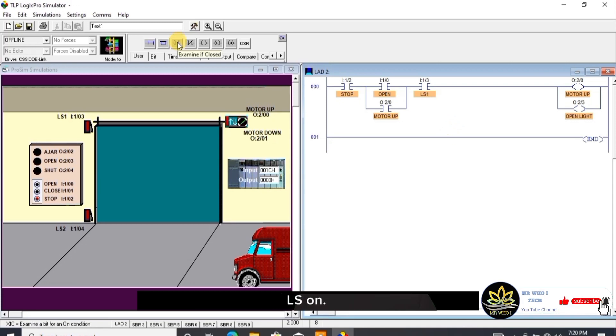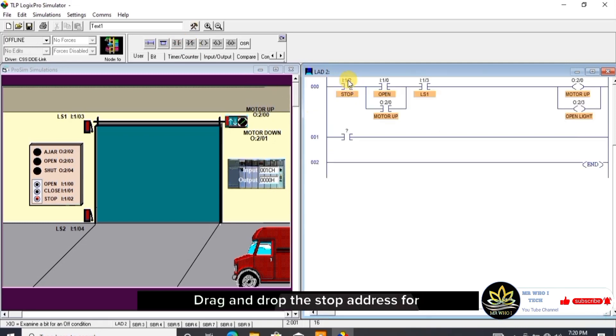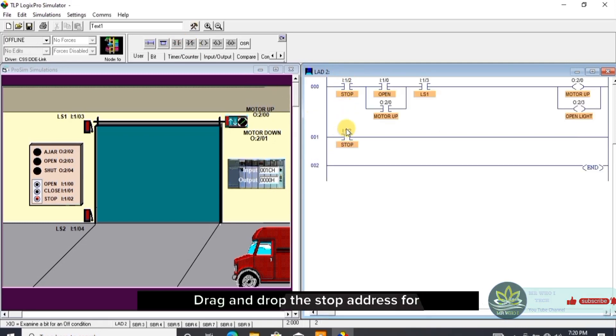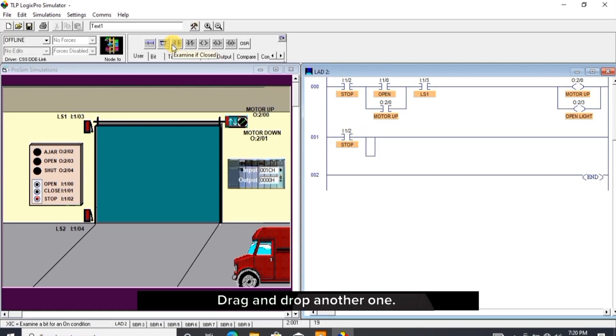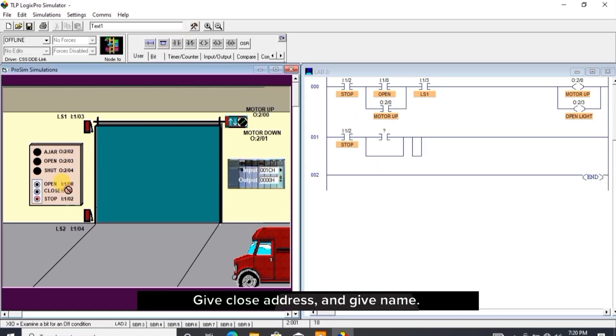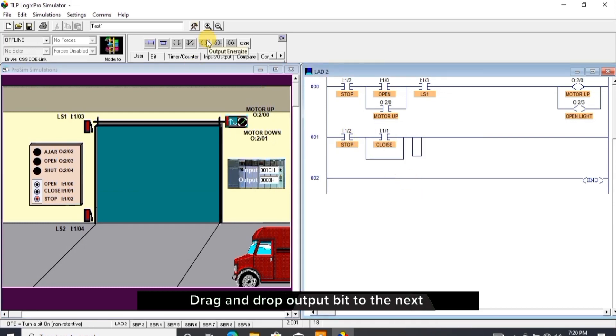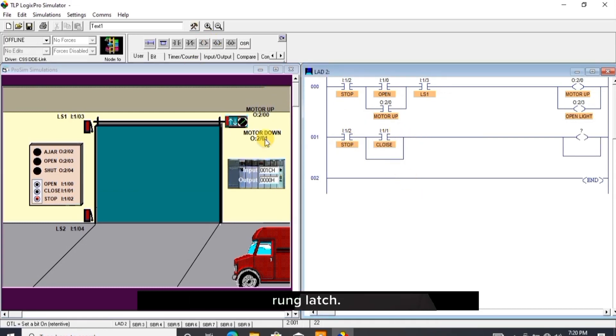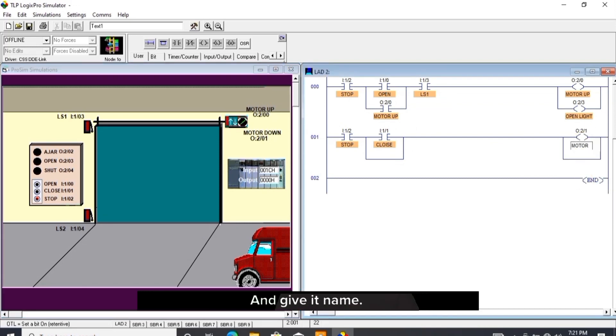I drag and drop open bit to the next rung, drag and drop the stop address for it, add rung latch, drag and drop another one. Drag and drop open bit, give close address and give name. Drag and drop output bit to the next rung latch.